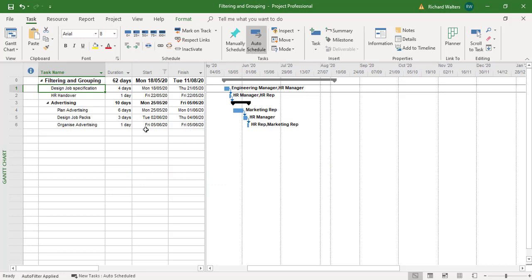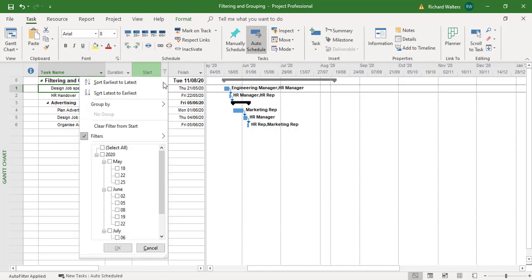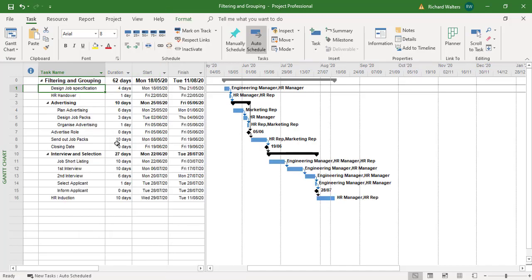So you can do start ranges, finish ranges, all kinds of filters. We'll clear that one. We'll go for some other filters.